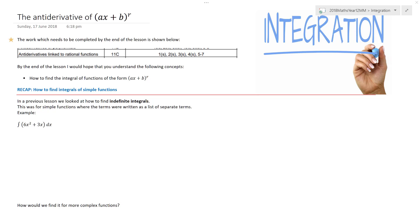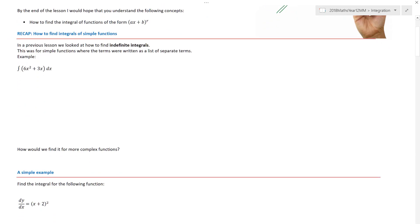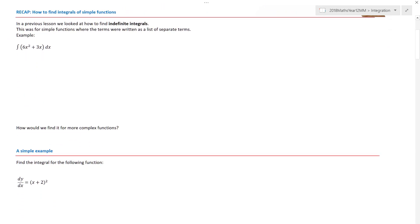Welcome to the lesson on anti-derivatives of brackets (ax + b) to the power of r. This is still on the topic of integration or anti-differentiation. By the end of this lesson, we'll be able to find the integral of functions in that form. We already know about integration from last lesson and can find integrals of simple functions.